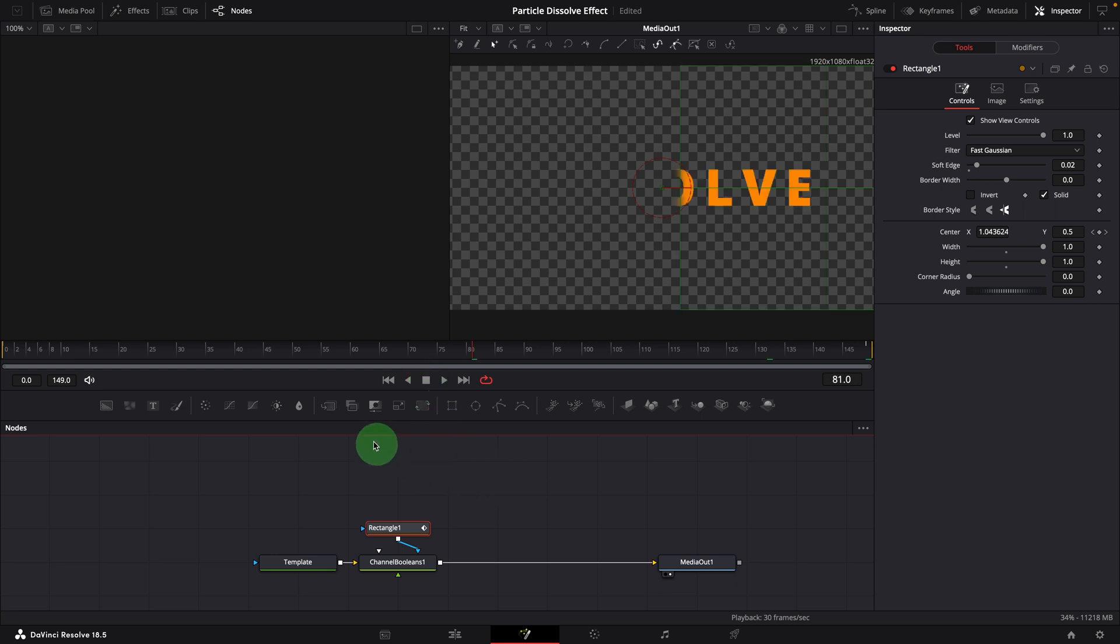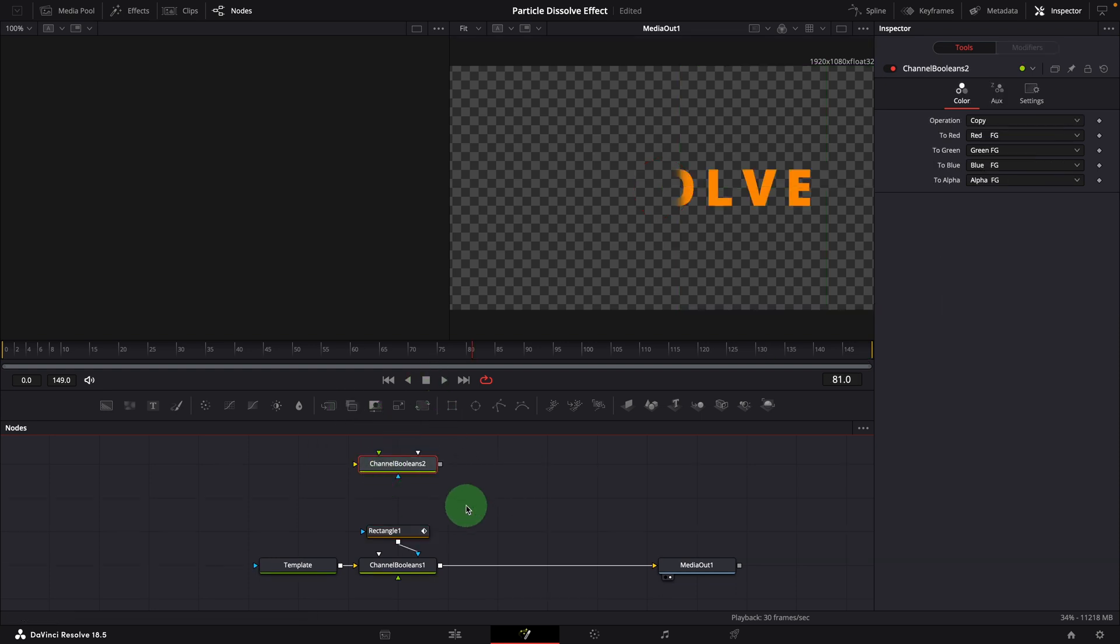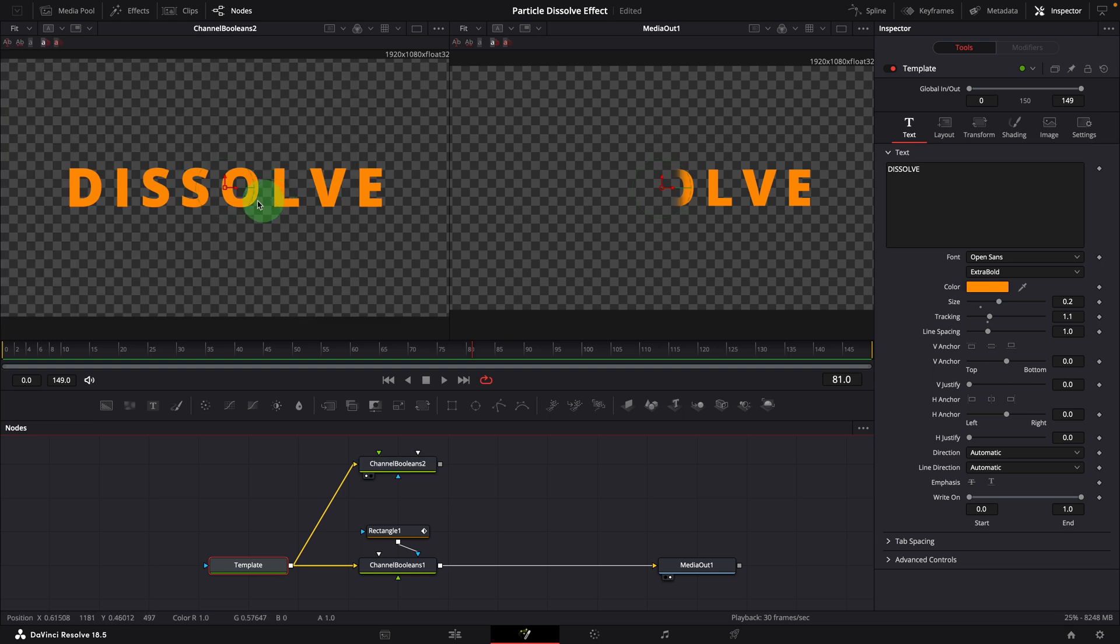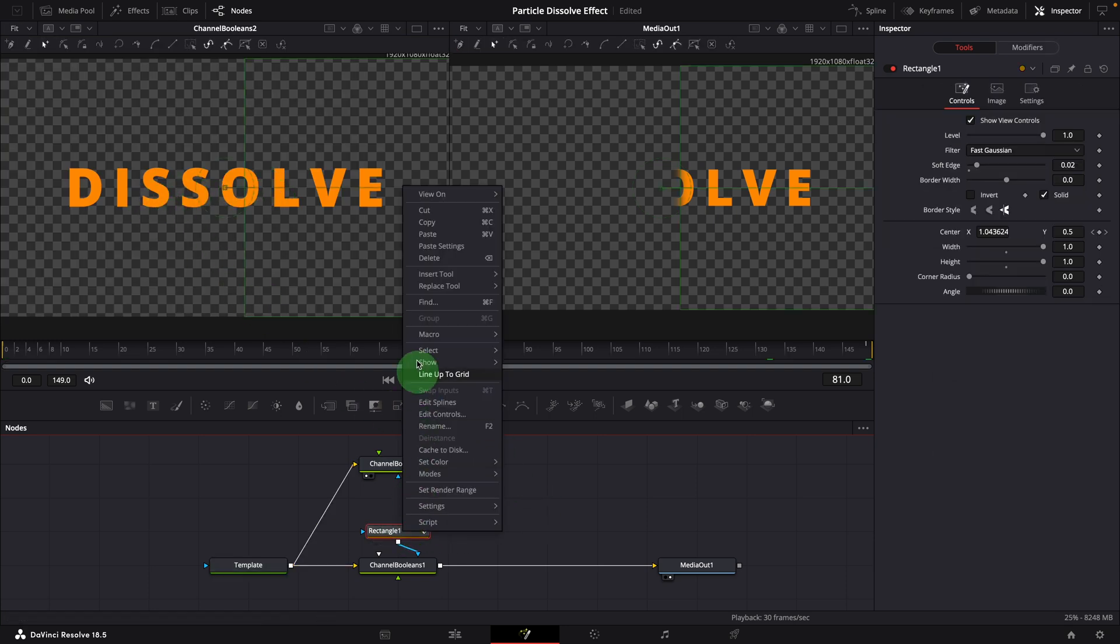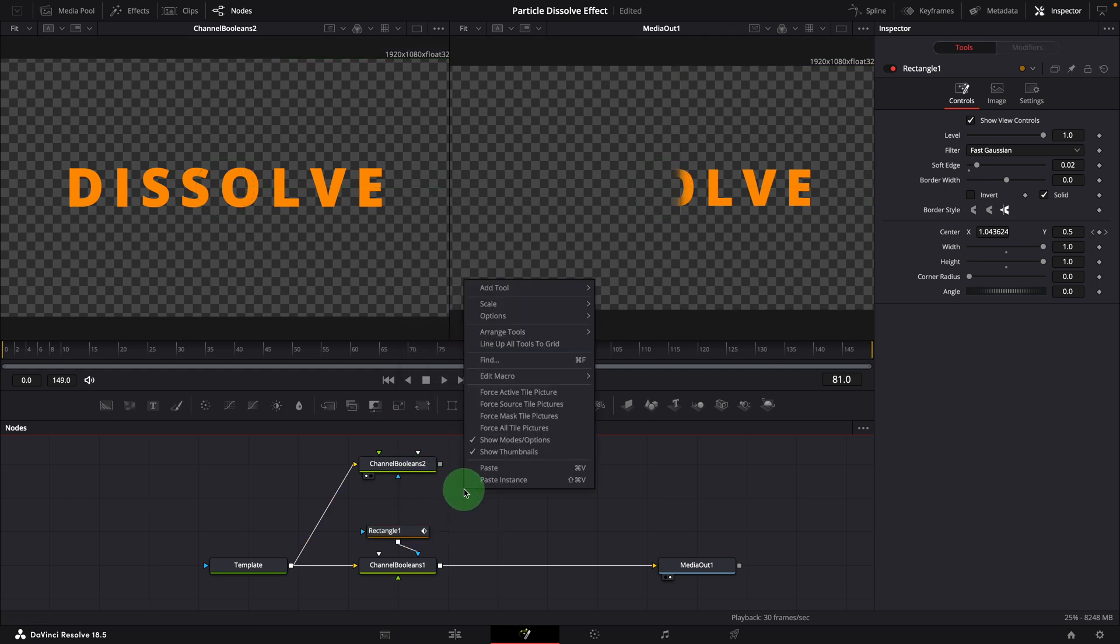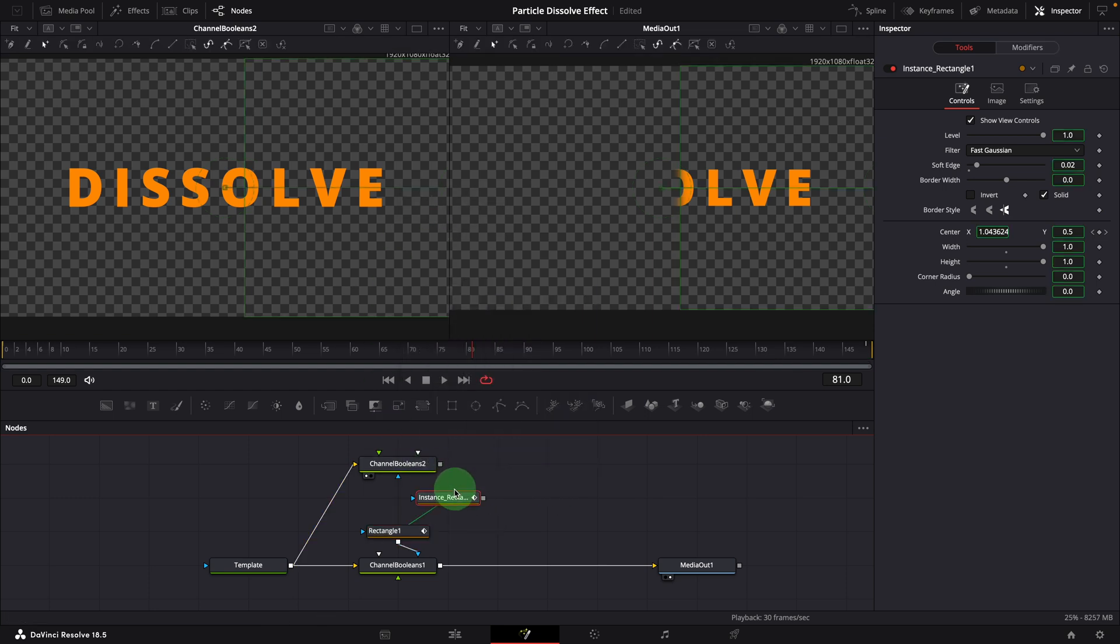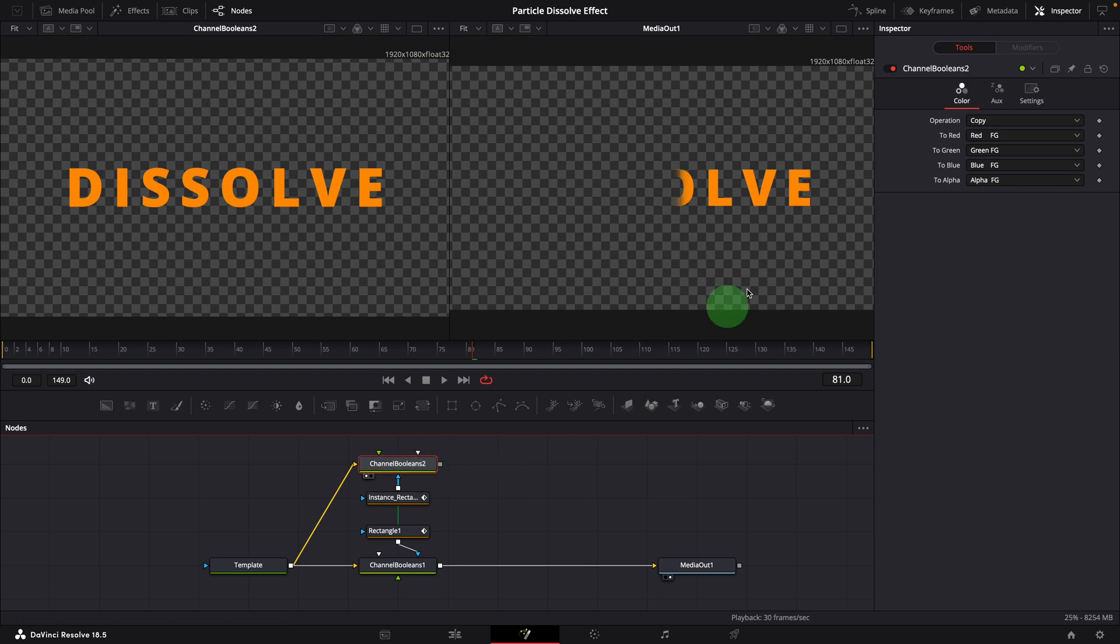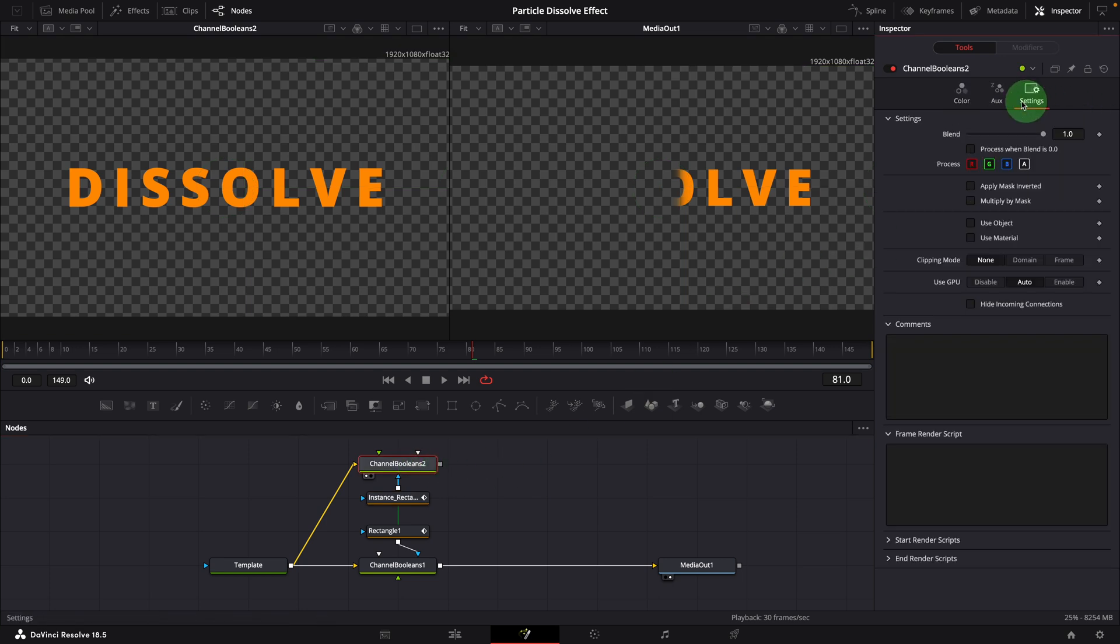Add another channel booleans to the node editor. Branch the text output and connect to the new node. Drag the node to the left viewer. Make a copy of the rectangle node. Paste an instance into the editor. Connect the instance node to the second channel booleans node as the effect mask.